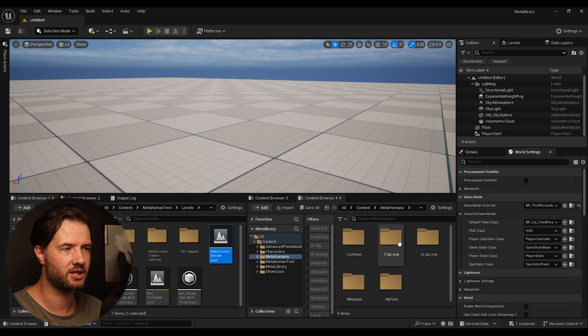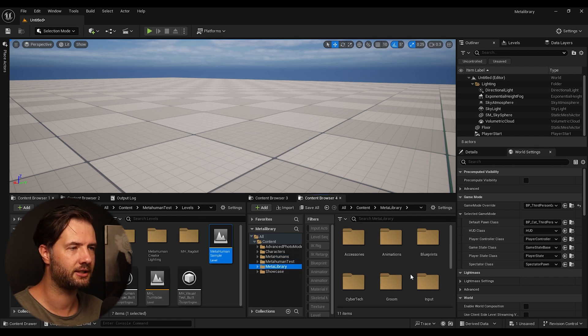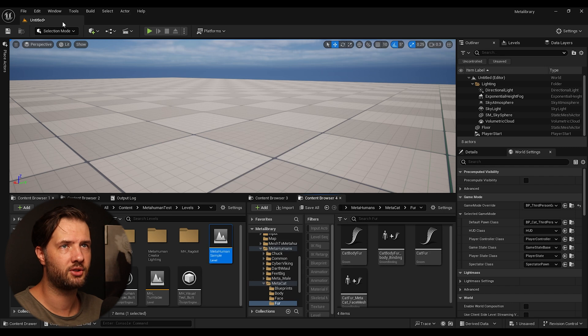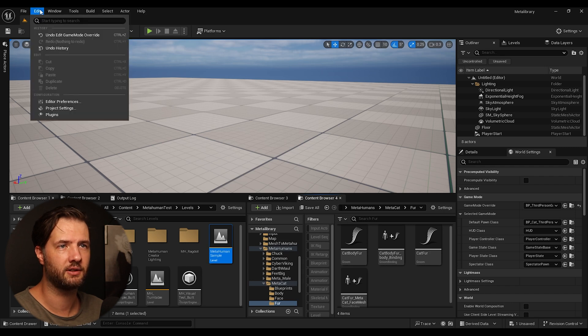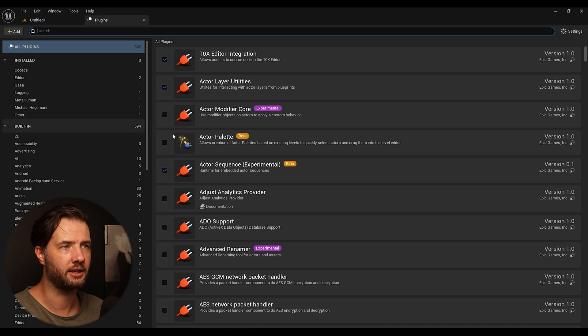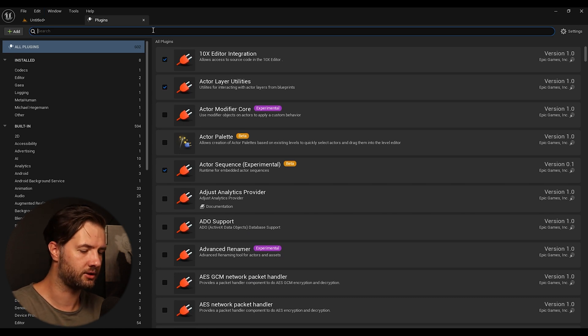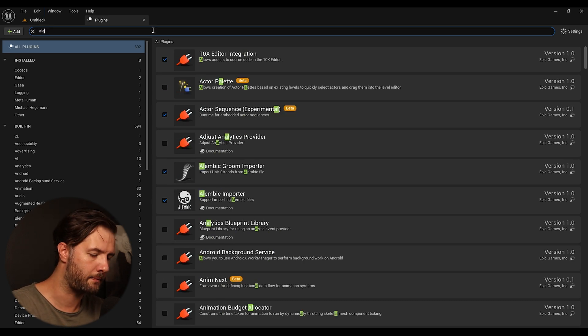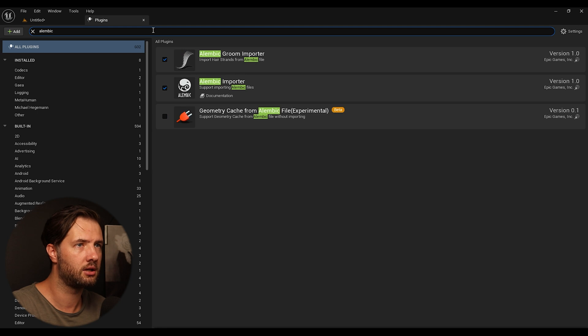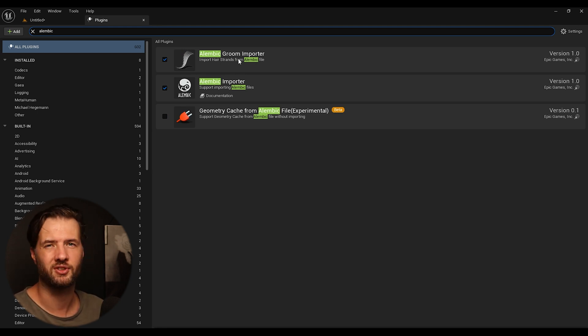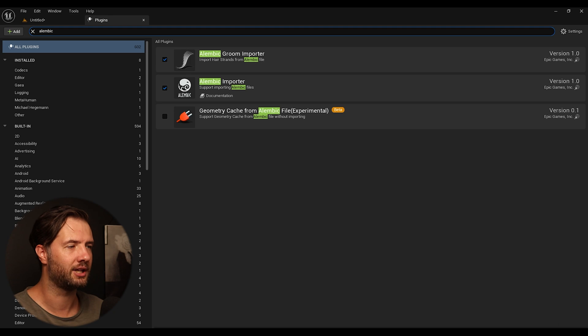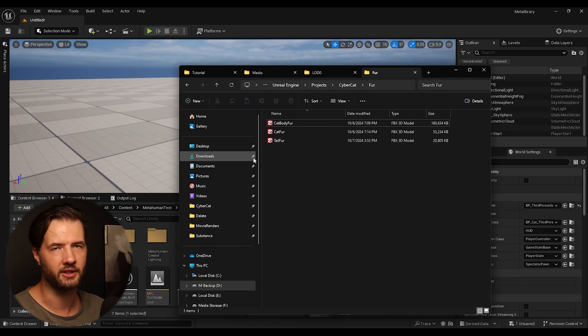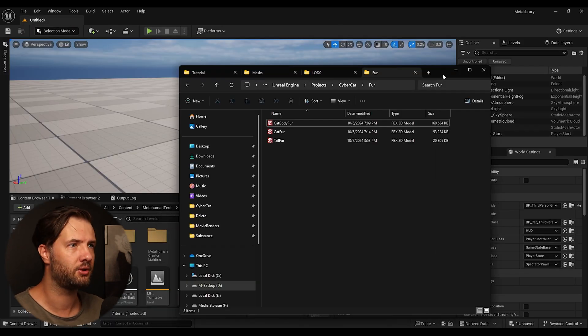So I'm going to find my cat. So before you're importing it, make sure that you have a fur plugin enabled. So we're going to go to Edit, Plugins, and we're going to search for Alembic Groom Importer. Make sure to enable this. If it's not enabled, then enable it and restart your engine.